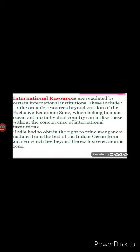India has got the right to mine manganese nodules from the bed of the Indian Ocean from the area which lies beyond the exclusive economic zone.